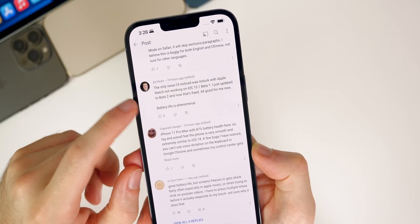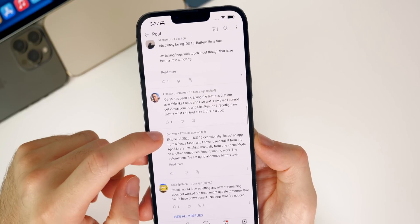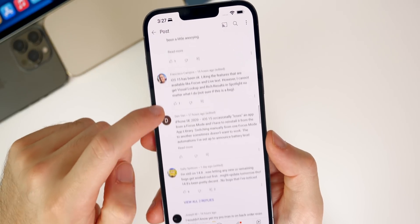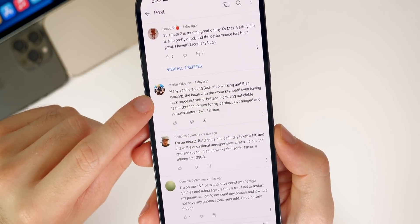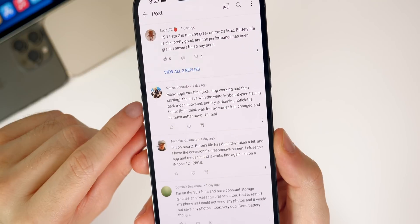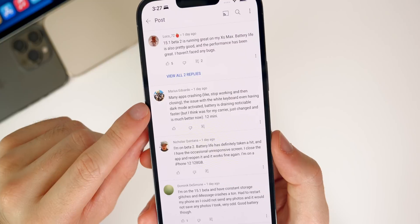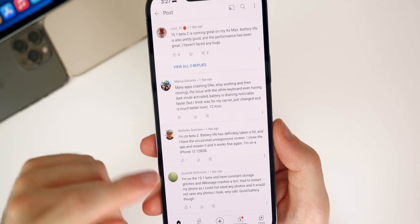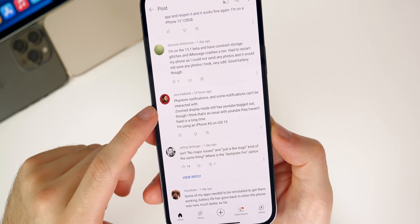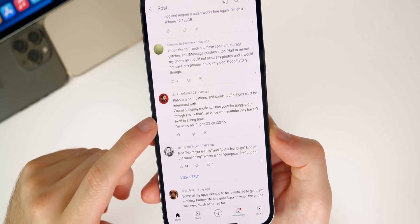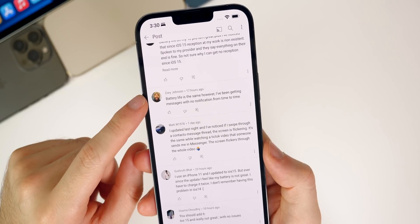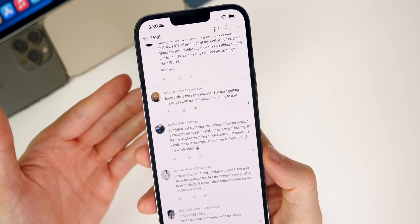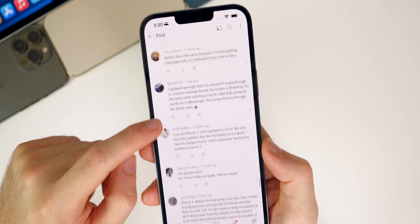Another commenter confirms they can't click on YouTube videos despite having unreal battery life. Ed is happy the unlock with Apple Watch feature is fixed and says battery life is phenomenal. Marius reports a white keyboard appearing in dark mode — a bug that was in iOS 14 apparently still present — and apps crashing or stopping. Johnny mentions phantom notifications and notifications that can't be interacted with. Corey reports receiving messages with no notification sound or screen light-up, which has been an ongoing issue for a couple of years.